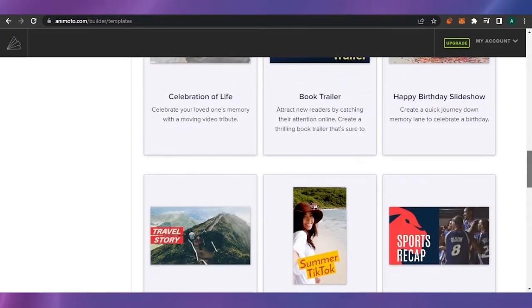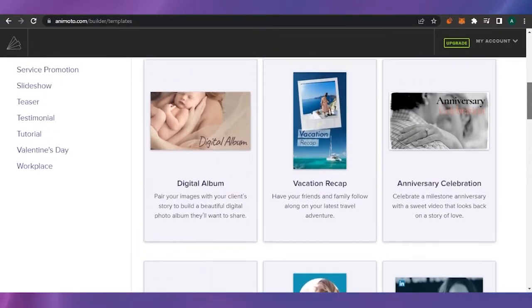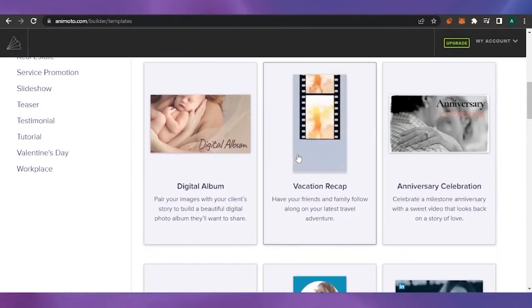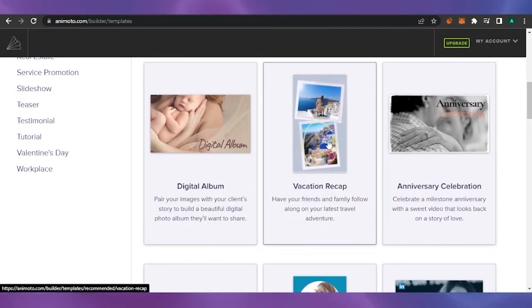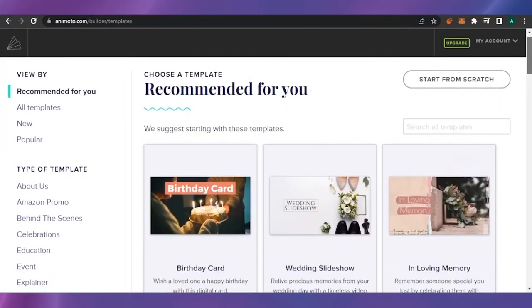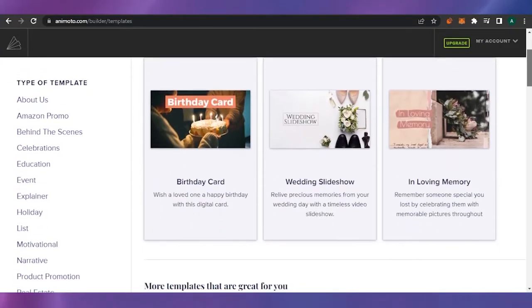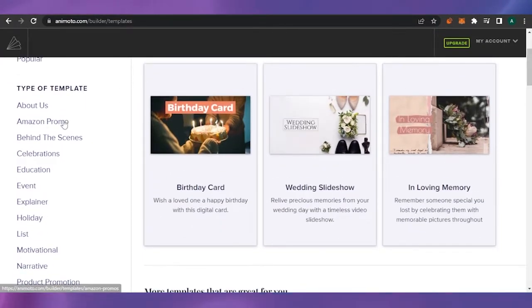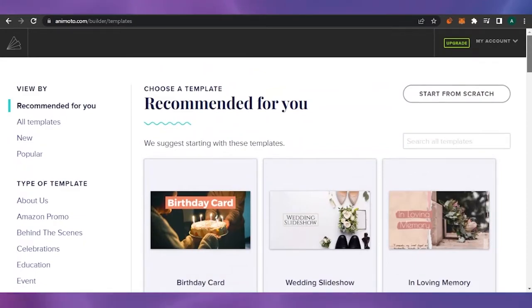There are a lot of templates to choose from. You can come here and create your own customized video from these templates very easily because the design is already available — you just add your photos, text, and that's how you can create a vacation recap, digital album, or anything you want. You can also create something from scratch. You can choose a category and the matching templates will be available, including 'Recommended for You,' 'All,' 'New,' and 'Popular.'